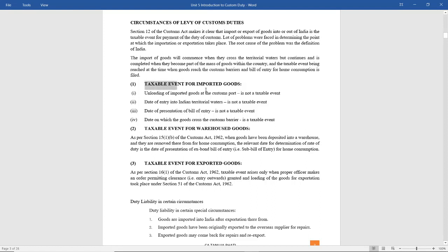Let us see the taxable events for imported goods. The taxable event for imported goods arises only when the goods cross the customs barrier. When you are unloading the imported goods, it is not a taxable event. When any ship is entering into Indian territorial waters, it is not a taxable event. When the date you are presenting the bill of entry, it is not a taxable event. The taxable event is when the goods cross the customs barrier.